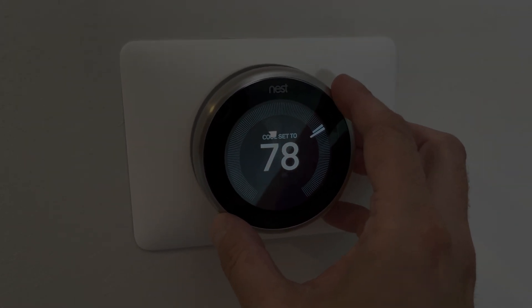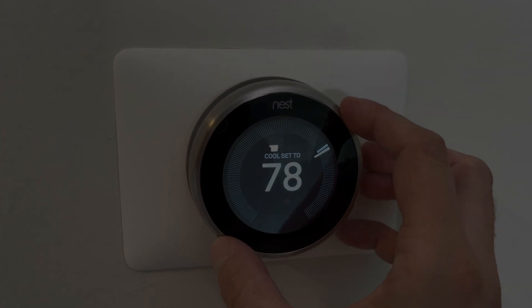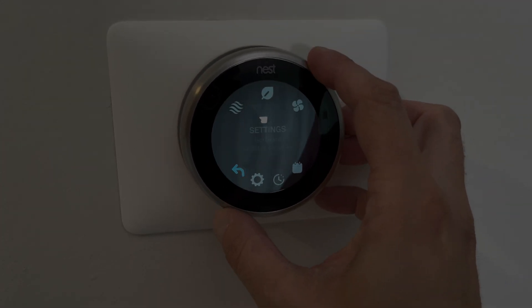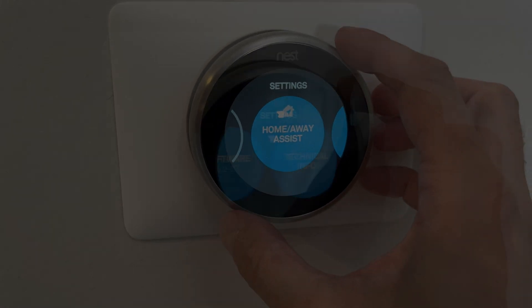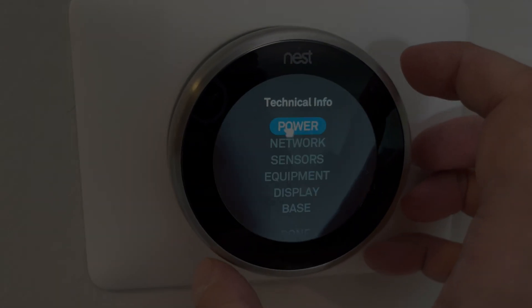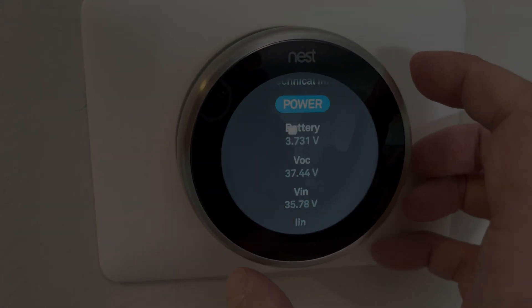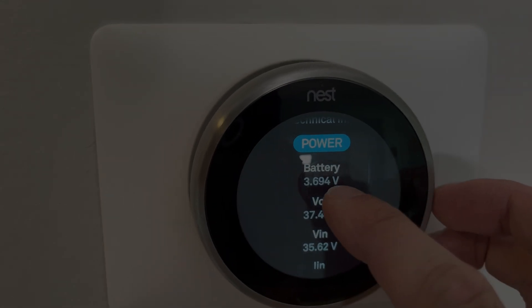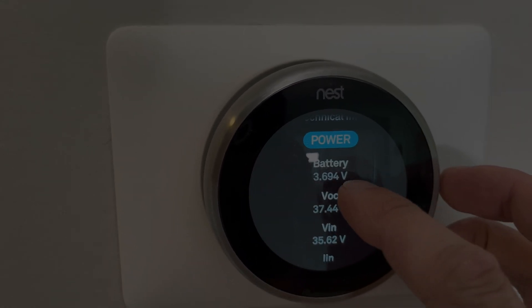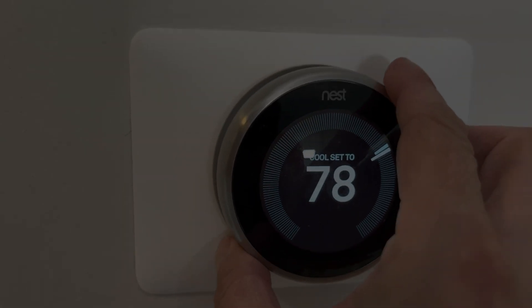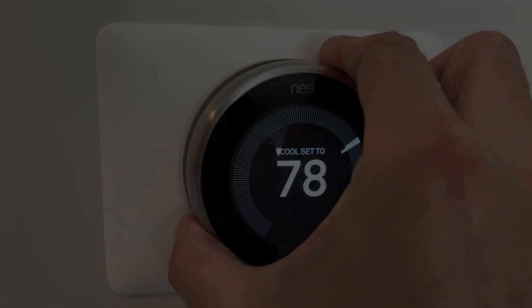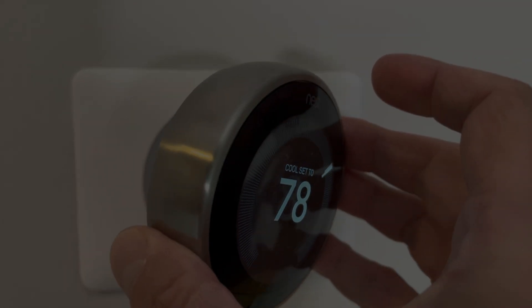Then eventually you're going to see here in the technical info under power that the battery voltage keeps dropping and dropping, and then eventually the Wi-Fi will first turn off and then eventually the display, and in the end the entire thermostat will stop functioning.